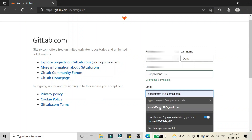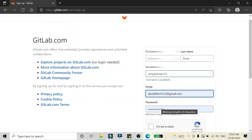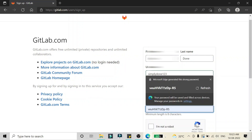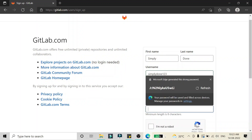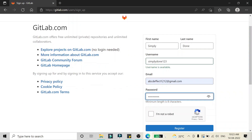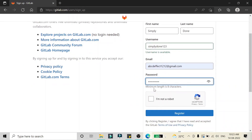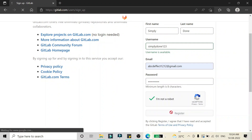I'm going to type '123' appended to the username, which is available. After that I have to give my email address — I'm going to use my email address. Then I'm going to give a password, which should meet the minimum character length requirement. After that you have to click on the 'I'm not a robot' sign and then click Register.